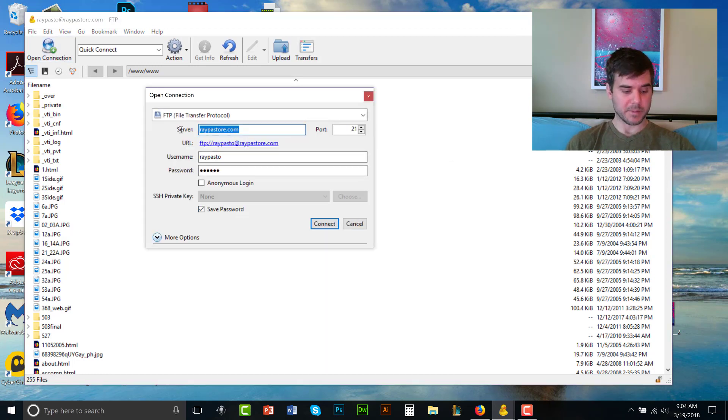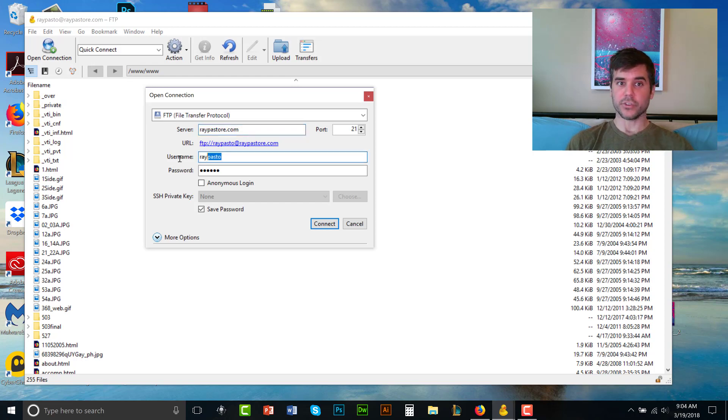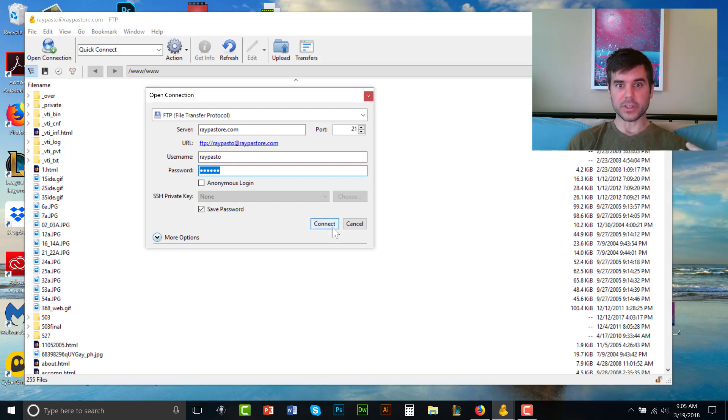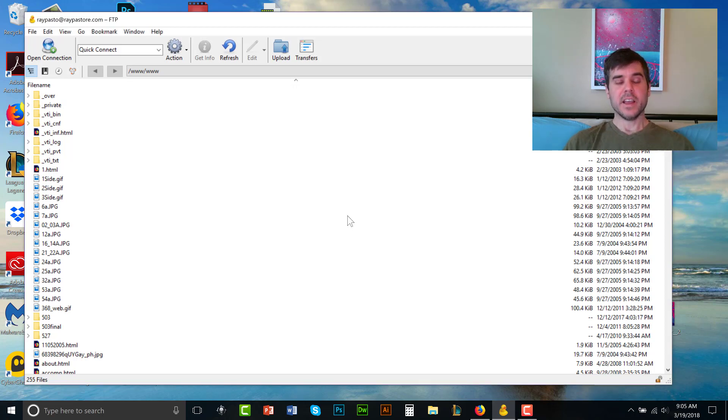If this doesn't pop up, you type in your server name. You type in your user name, which your web company should give you and your password, which your web company should give you. You click connect and voila.